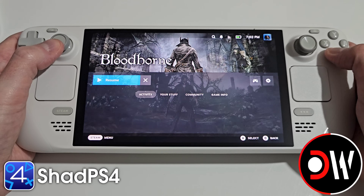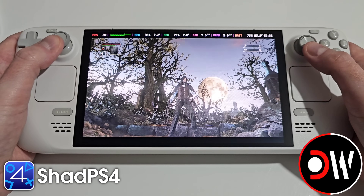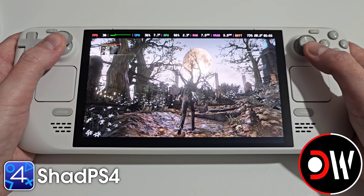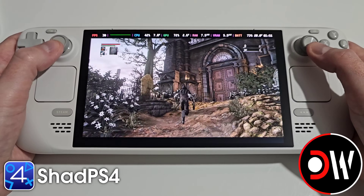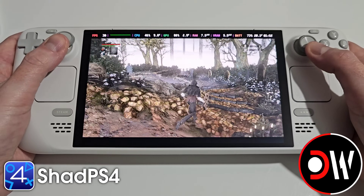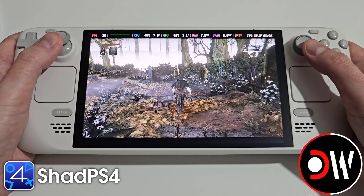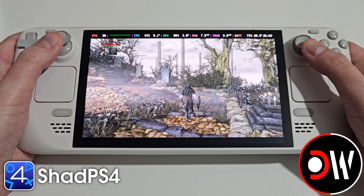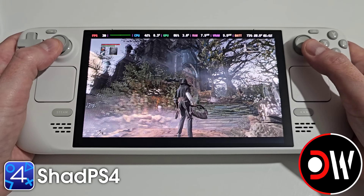Hi everyone, I'm going to share with you the best process for installing the PS4 emulator ShadPS4 through EmuDeck on our Steam Decks as quickly as possible, and I'll be guiding us step by step on how to set up the ShadPS4 emulator, add our PS4 games, and configure EmuDeck to automatically add cover art for each of them.